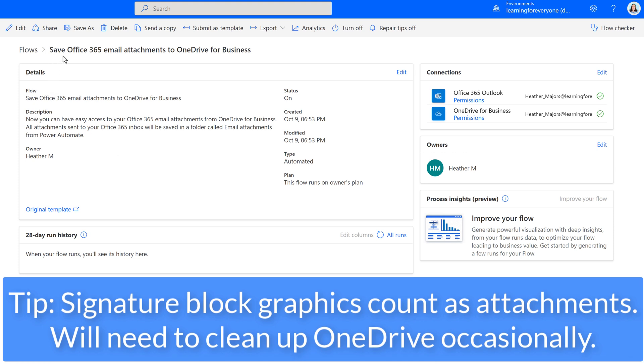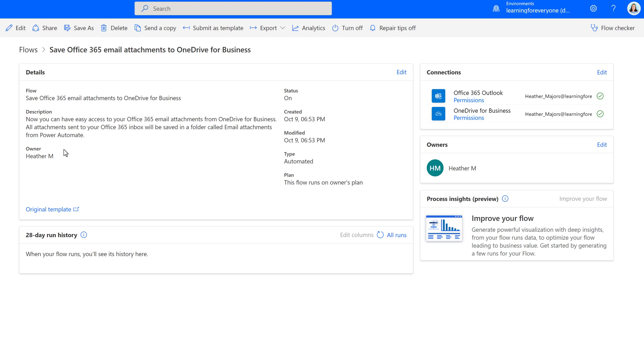Here's another tip. If someone is using a graphic in their signature block, Outlook is going to read that as an attachment and send it to your OneDrive. I occasionally go in and clean up that folder and delete those images.